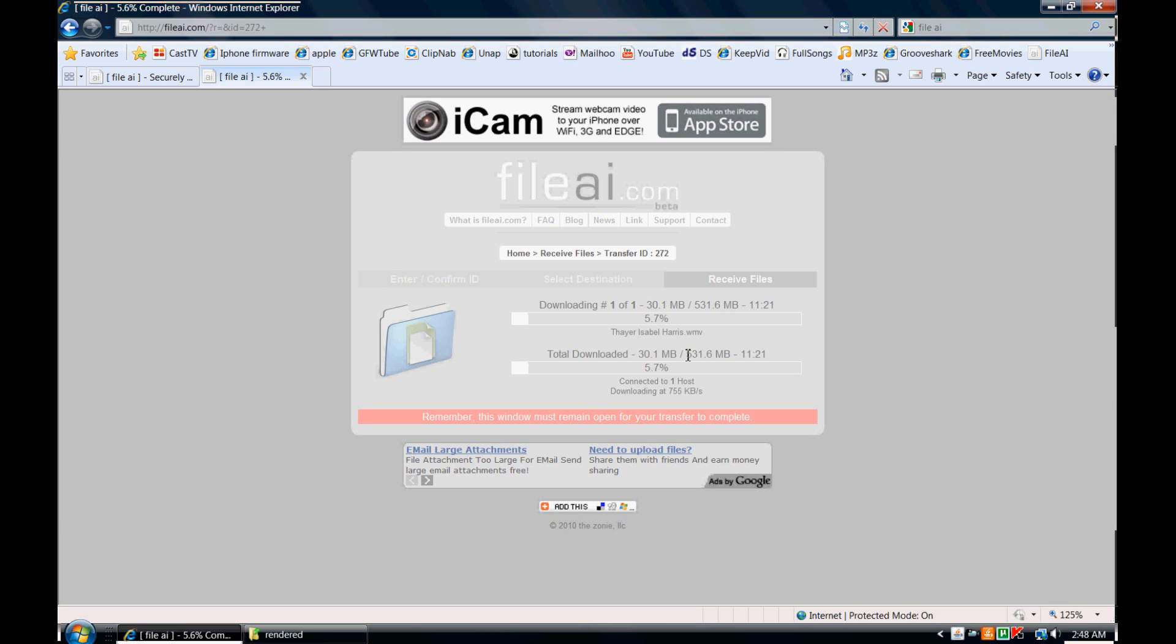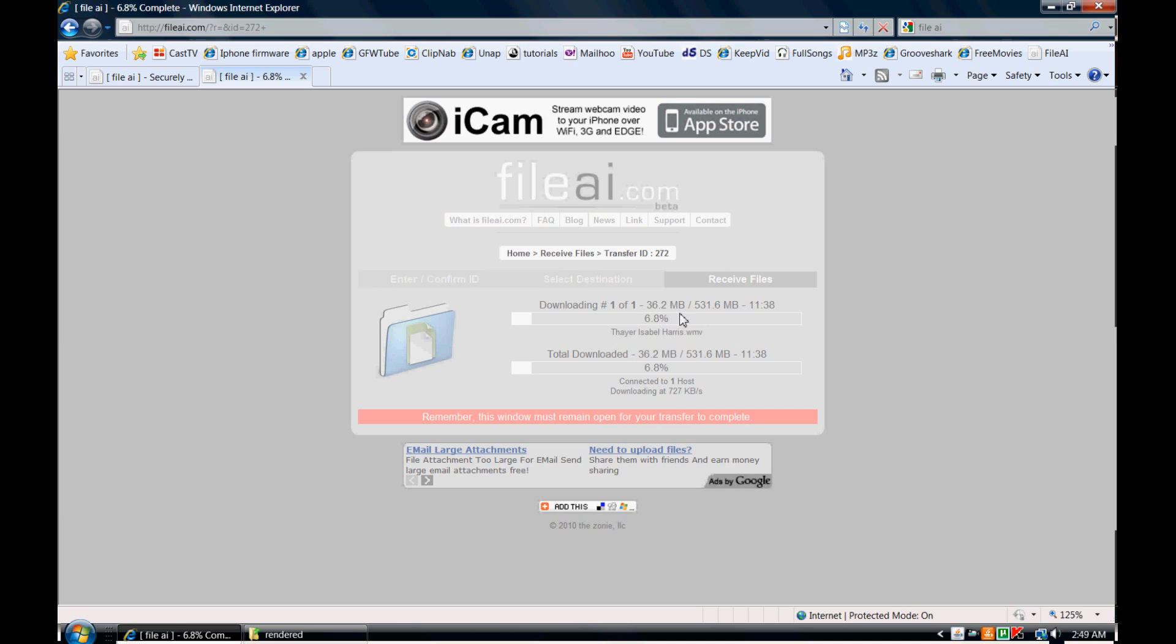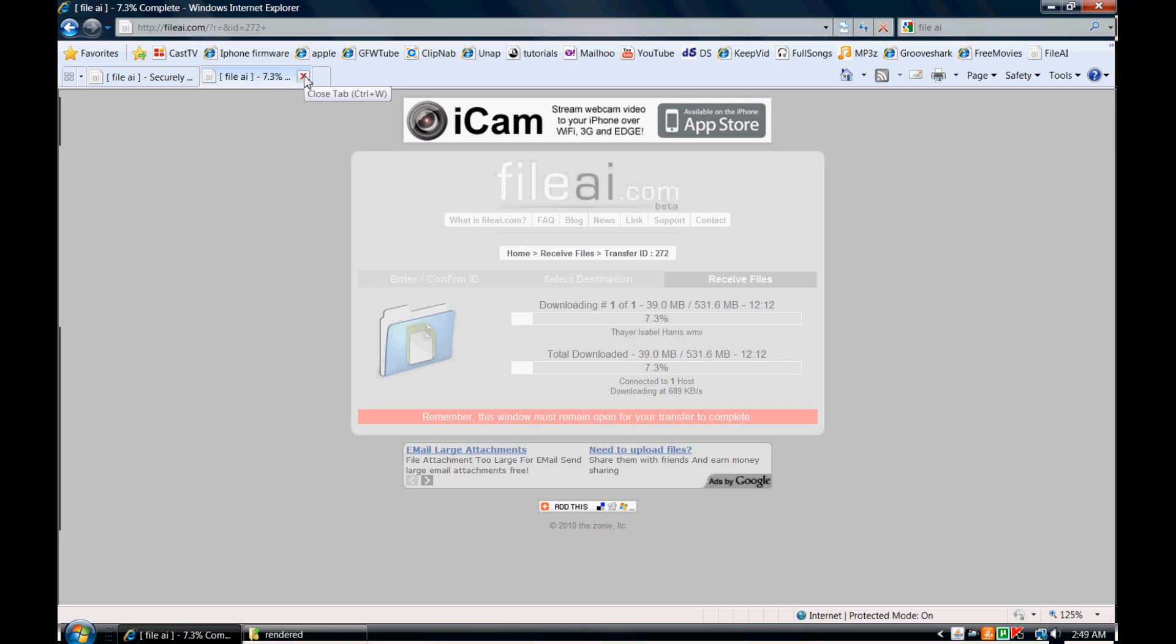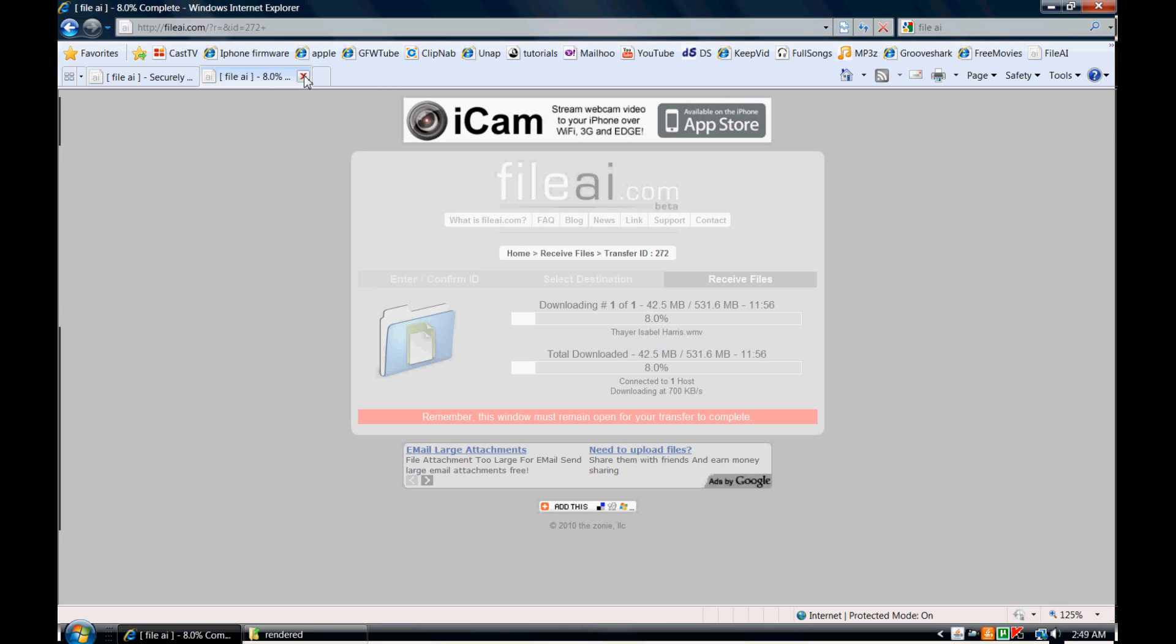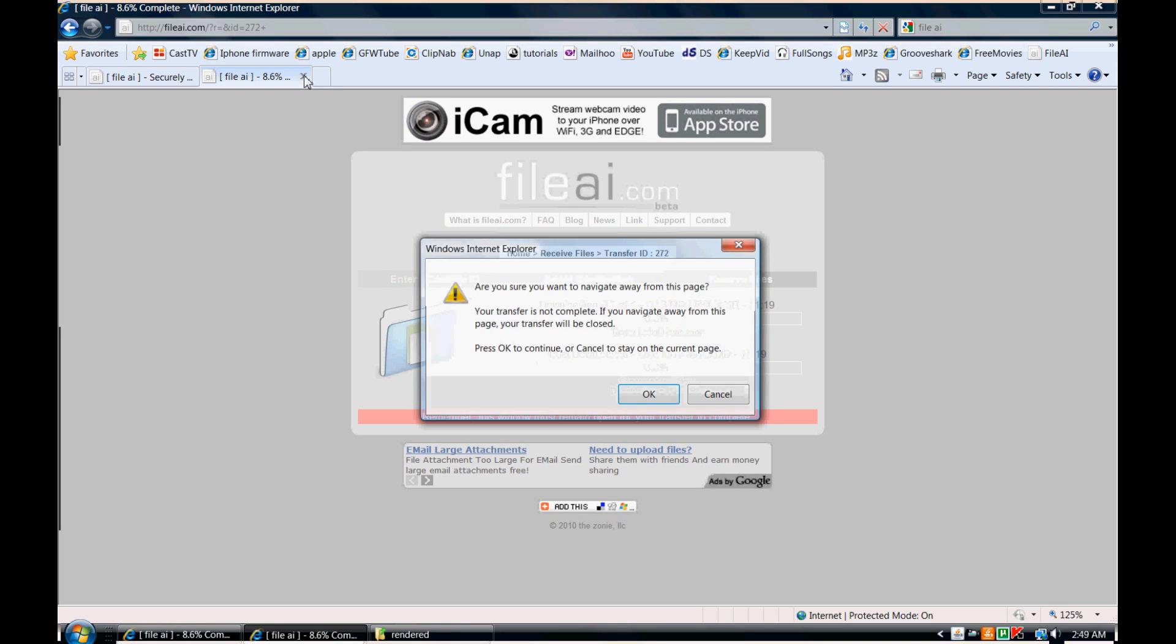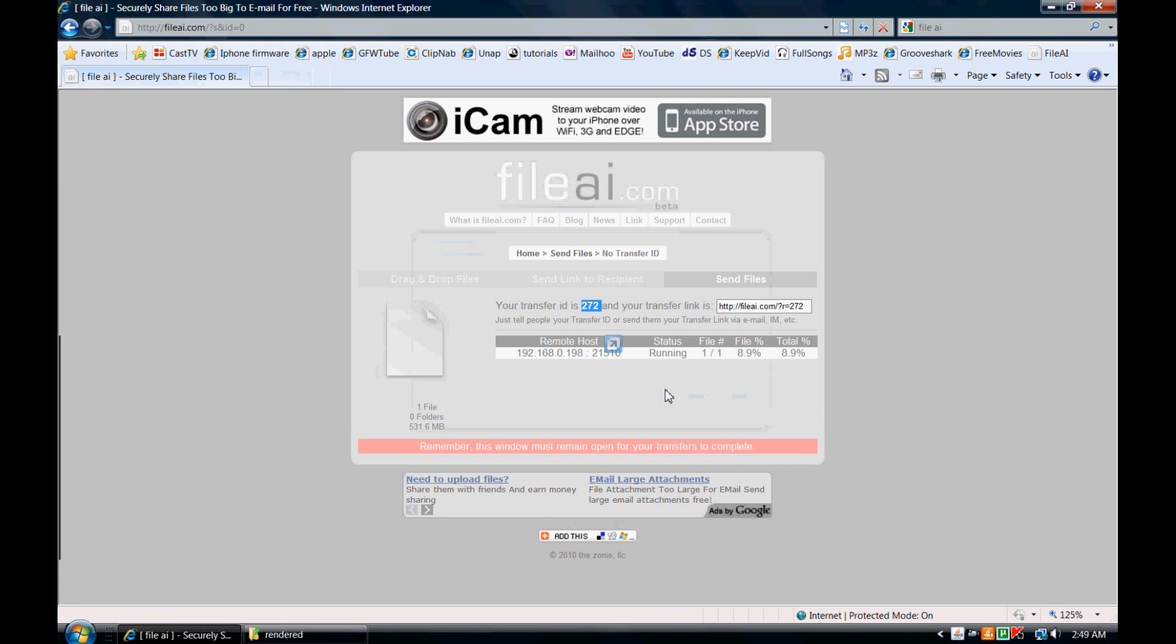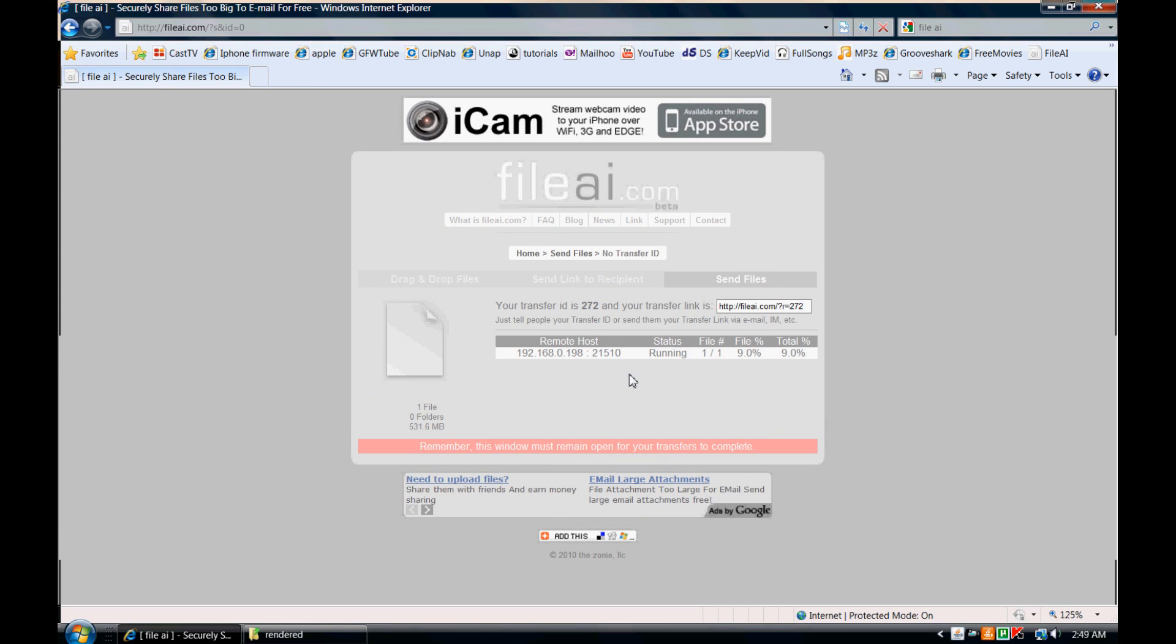And basically you just let this run and it'll continue to run until it's finished downloading. Now one cool thing that I found about this website is in case someone accidentally goes out of the website, for instance if the person that you send the file to exits out of the website, then you'll get a little thing here that says eventually it'll say status close.